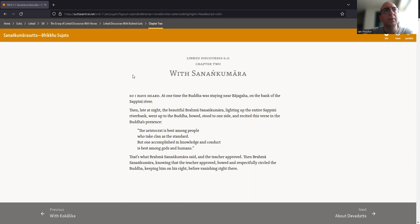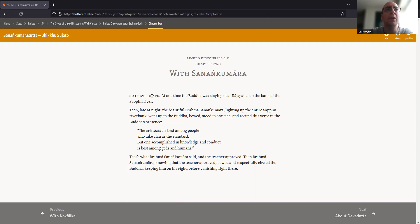Sanankumara Sutta with Sanankumara, Samyutta Nikaya 6.11. So I have heard, at one time the Buddha was staying near Rajagaha on the bank of the Sapini River.